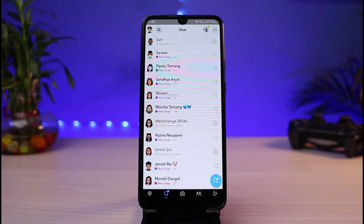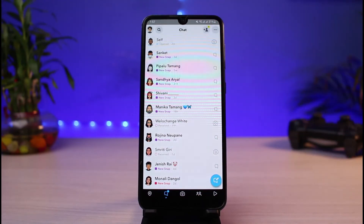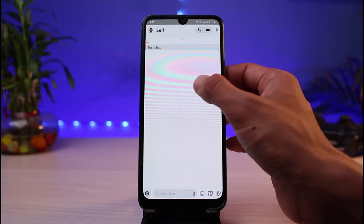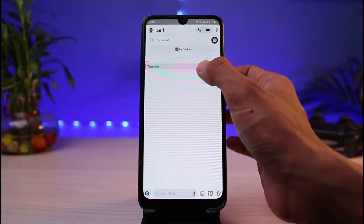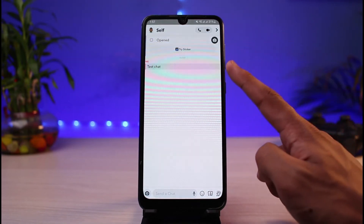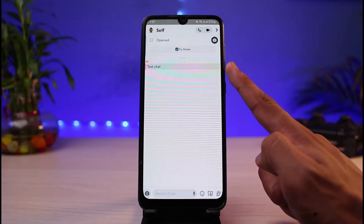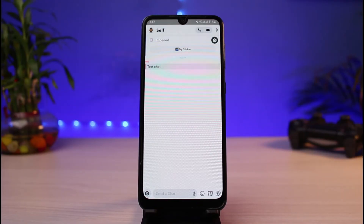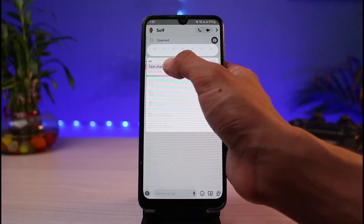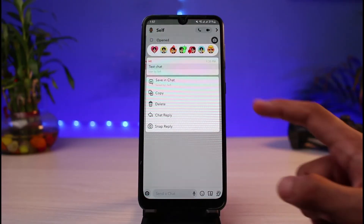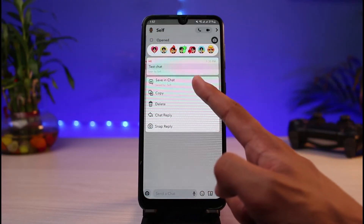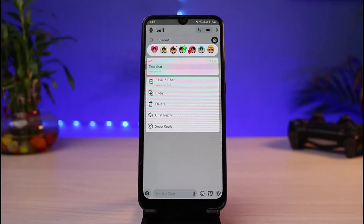Go ahead and open a certain chat. Once you open this chat, you can see that this particular message has actually been saved — it wasn't saved by me, but it was saved by the other person. If you want to delete that saved chat, simply long press and hold on it, and you'll be able to see who saved this chat.